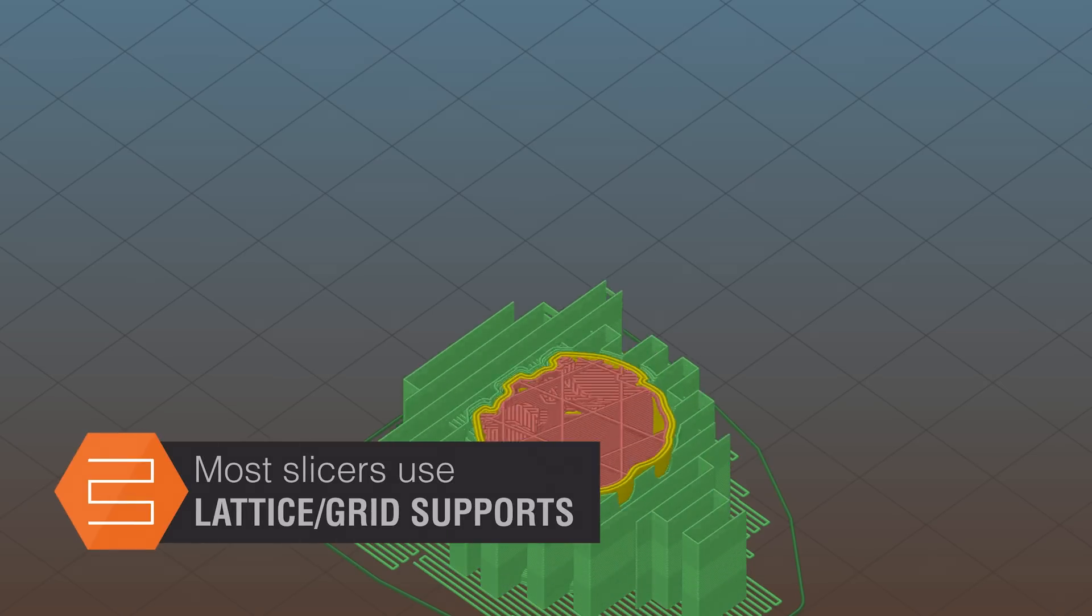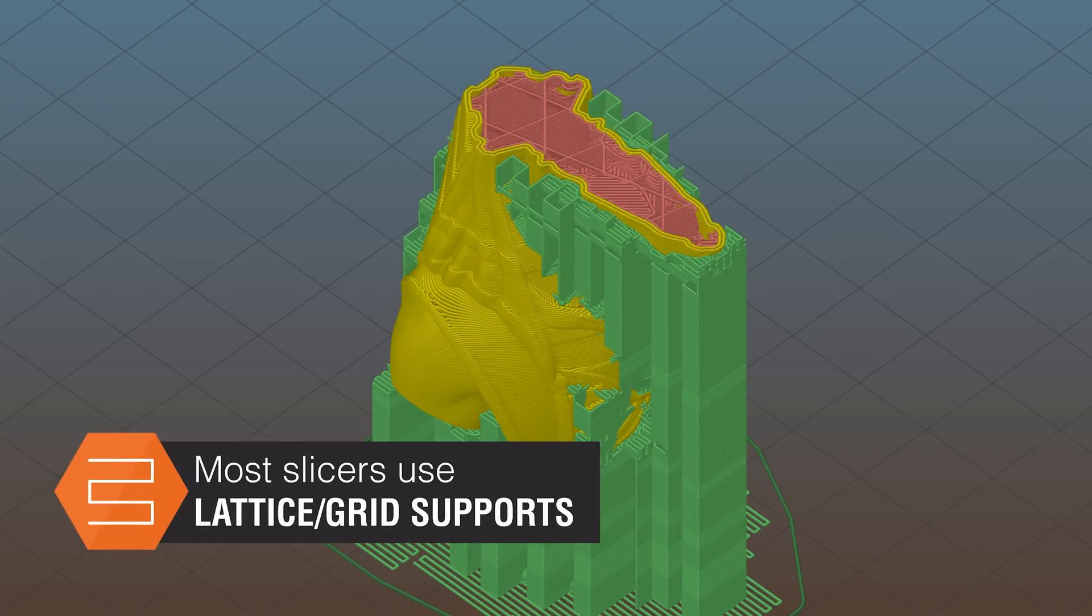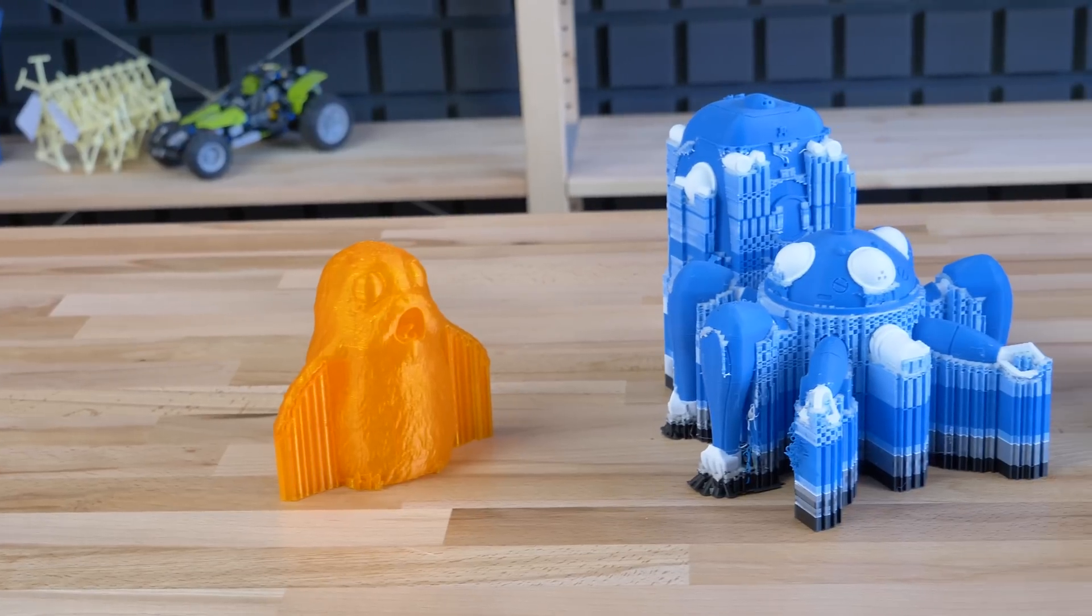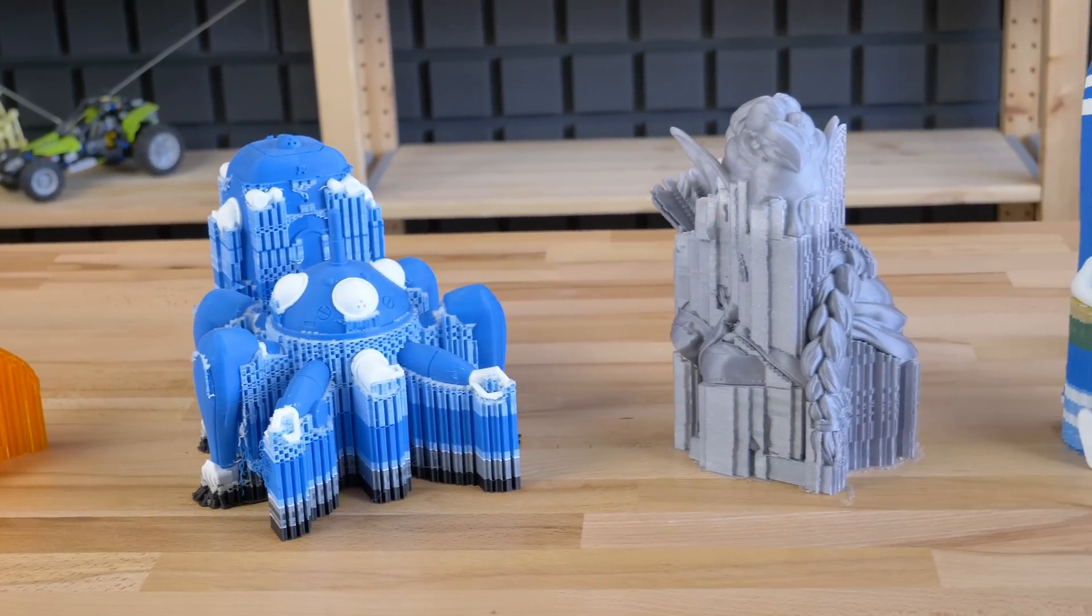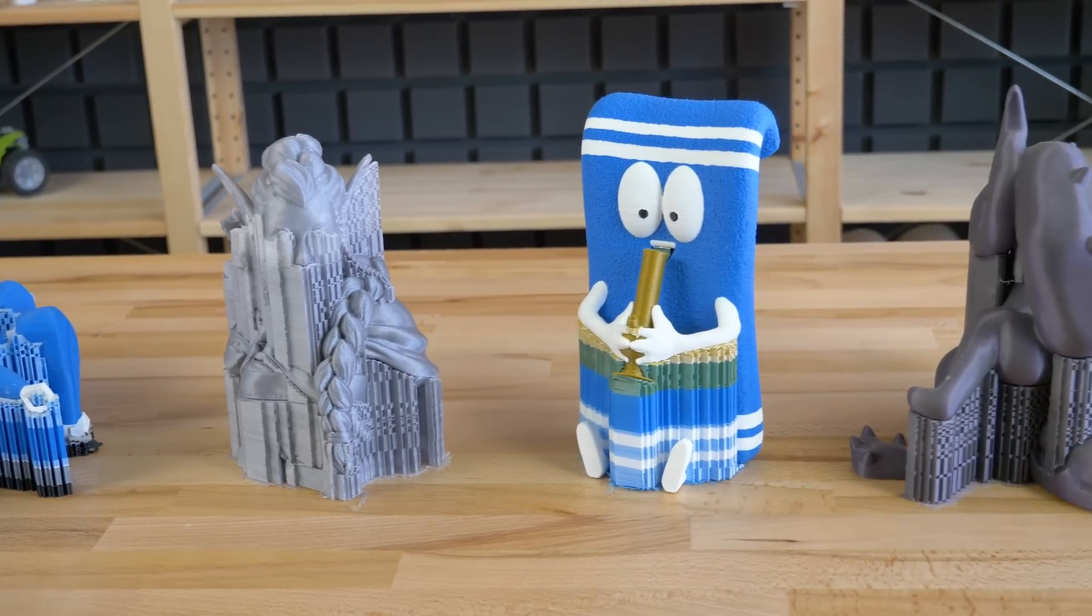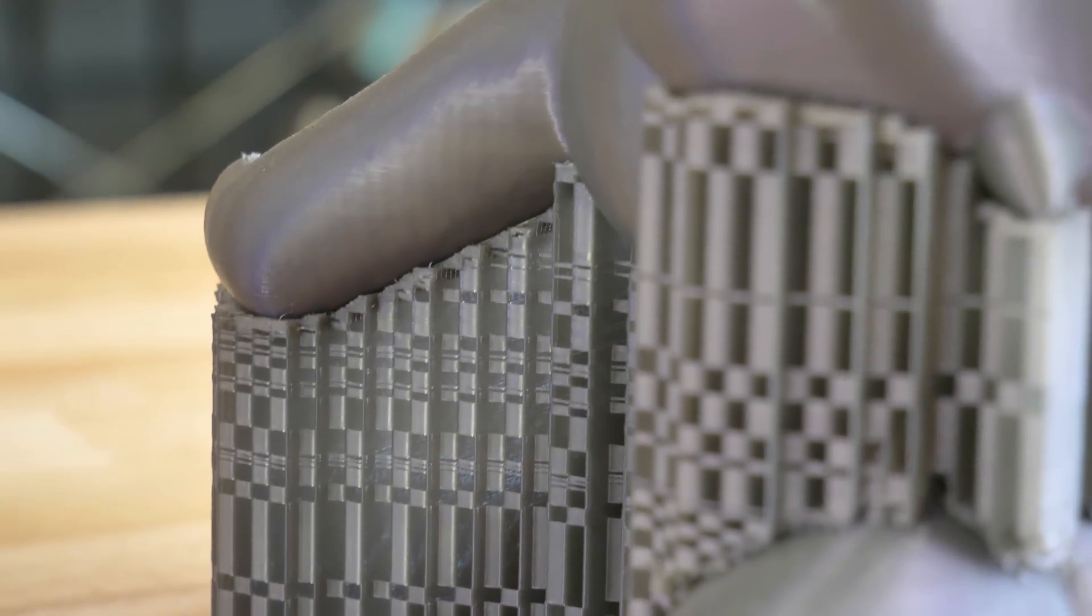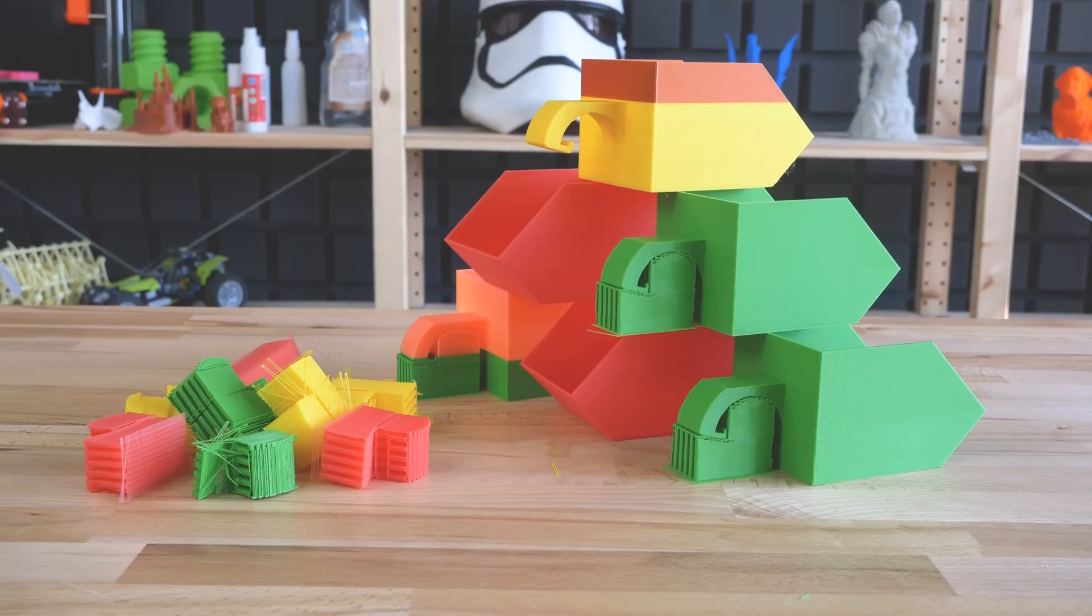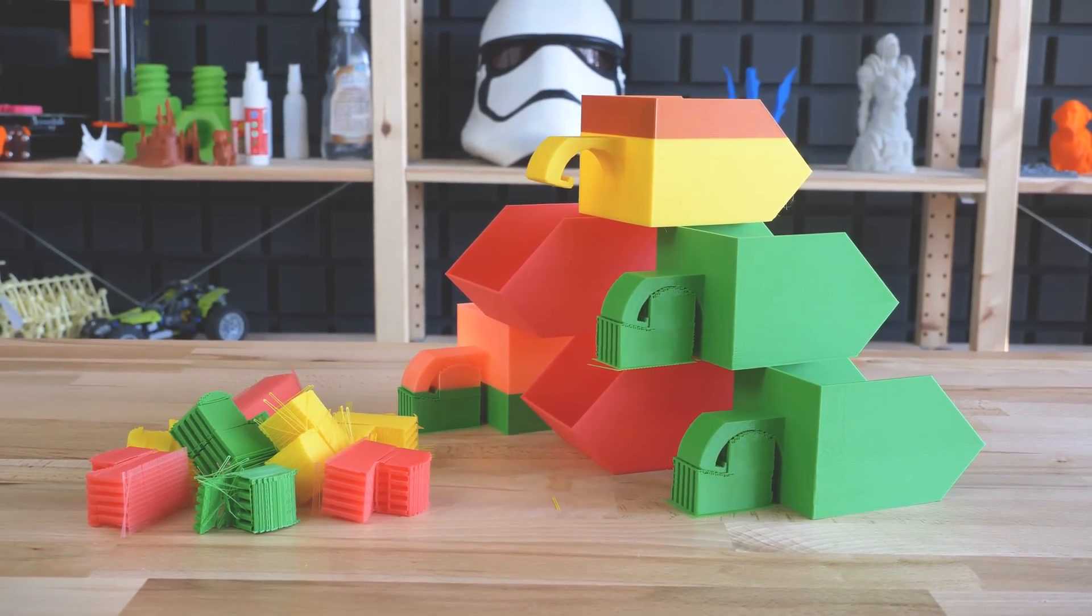Most slicers use lattice or grid-like supports and there is a really good reason for that, they're universal. It doesn't matter what kind or shape of the overhang the model has, with these supports it will be printable. Yeah you will waste some filament on them and they do increase the print time but it is a small price to pay for a successful print.